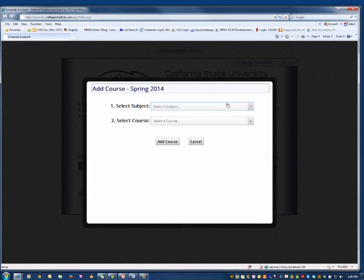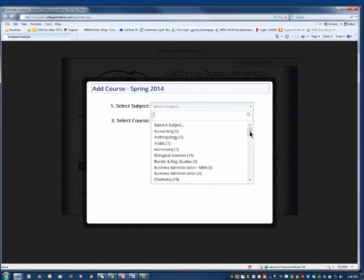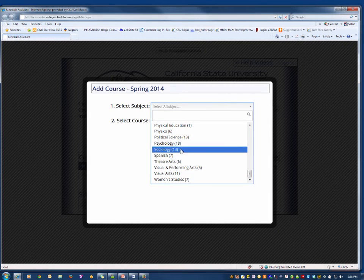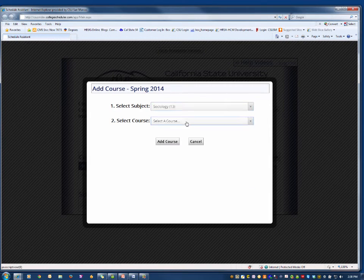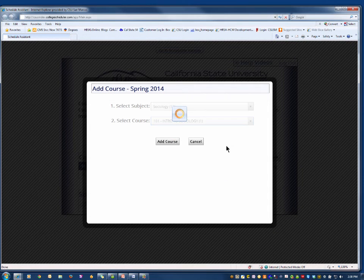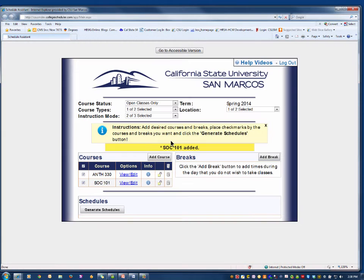Don't forget, run your Academic Requirements Report or ARR before using the Schedule Assistant to see what classes you need so you can add them here.